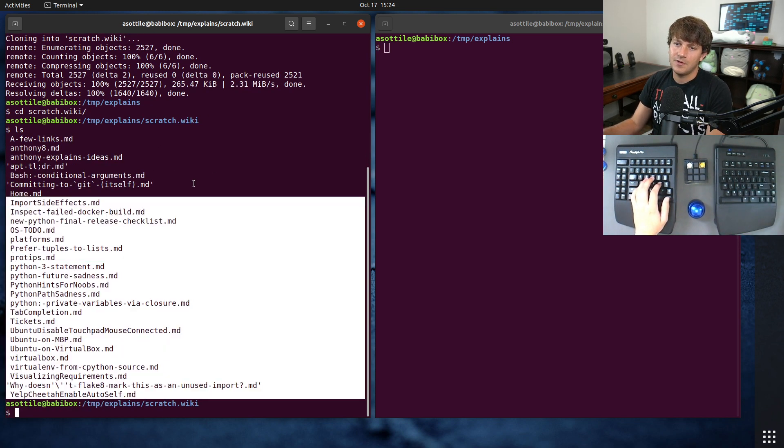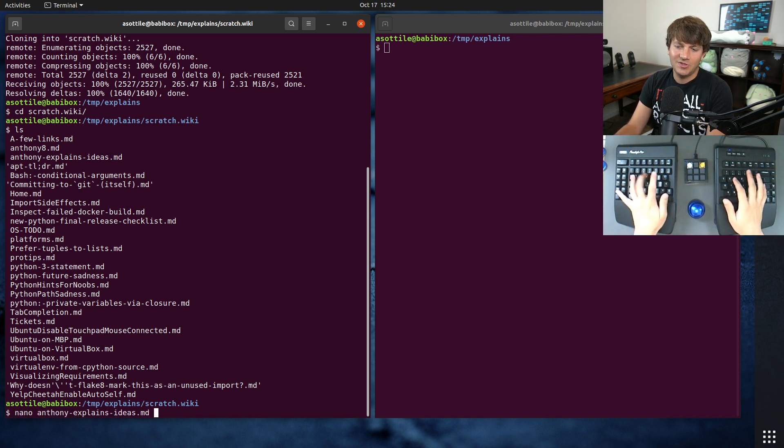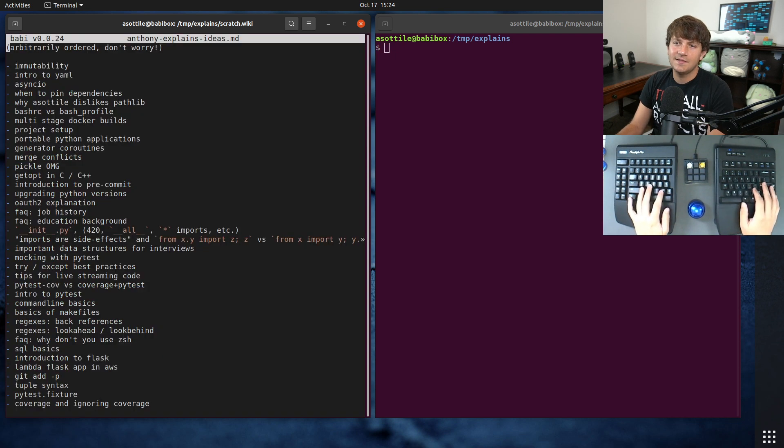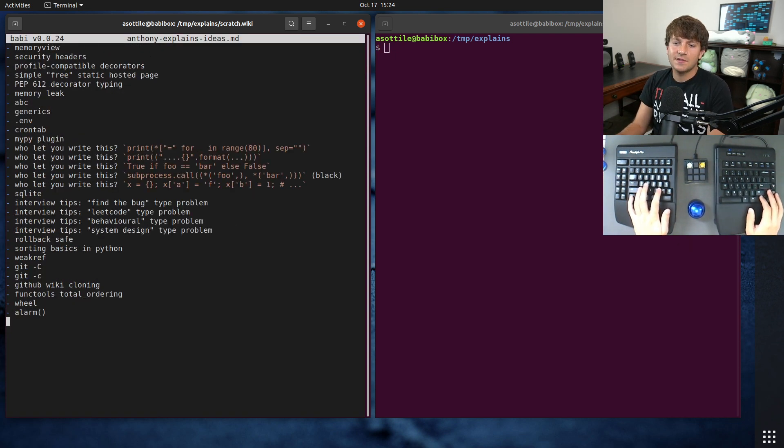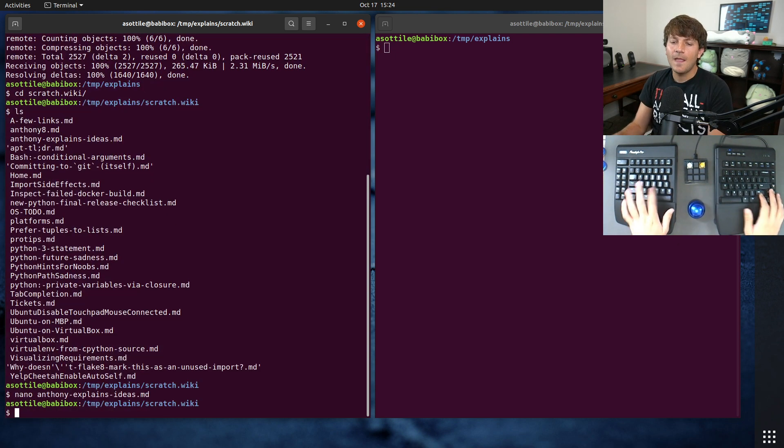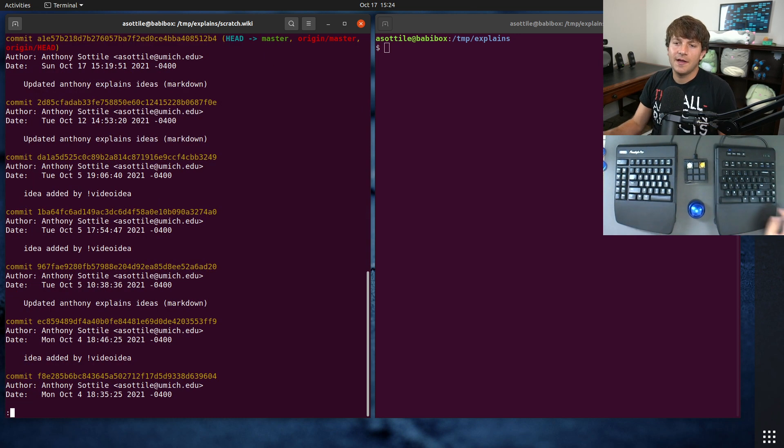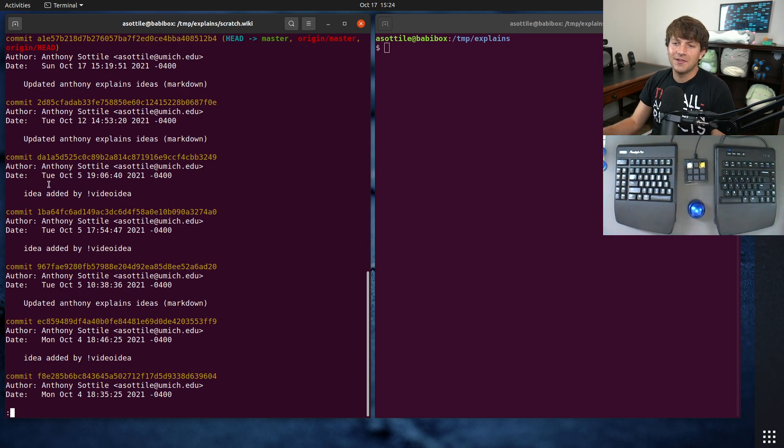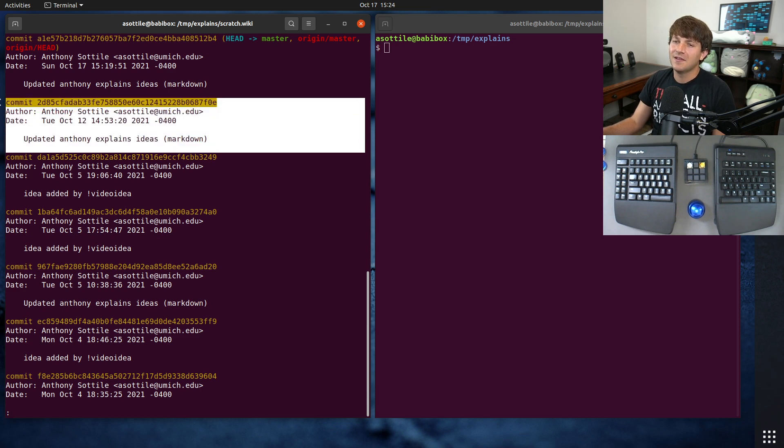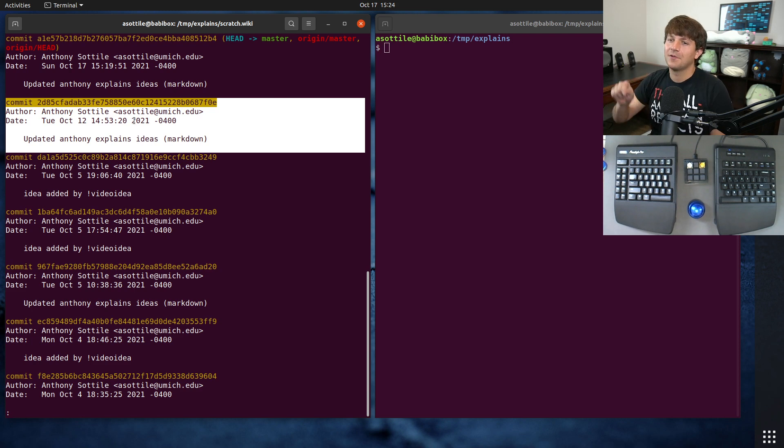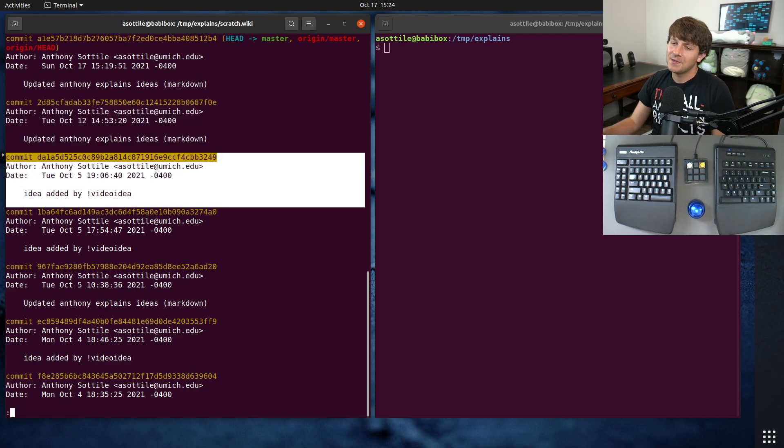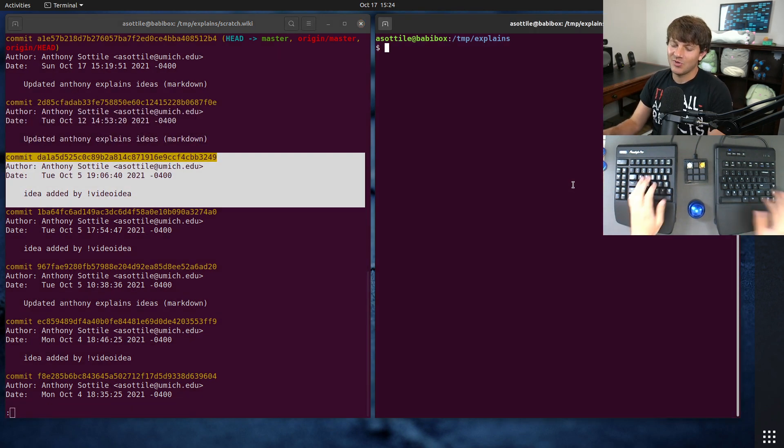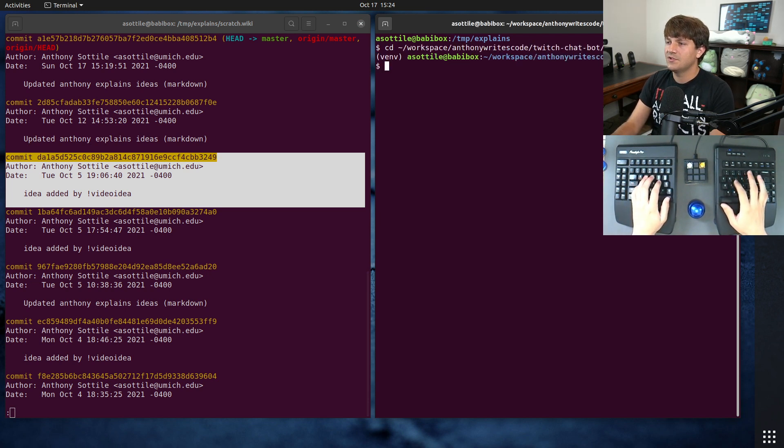If we open up for instance the Anthony Explains ideas, you'll see that we just have a nice little markdown file here. We can even look at the history of this as well. You'll notice here that when the edit looks like this it's usually coming from the GitHub editor, so I'm just clicking around editing this in the browser. But this commit actually comes from my chatbot, interestingly enough - Twitch chatbot.